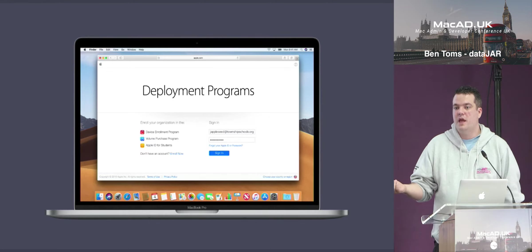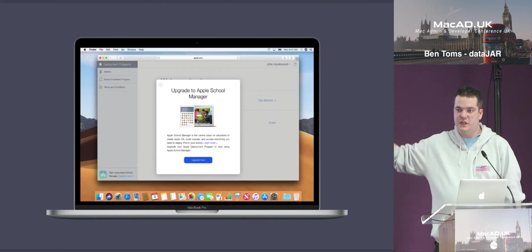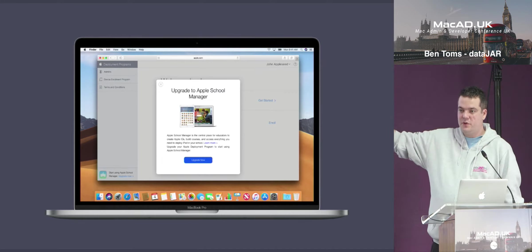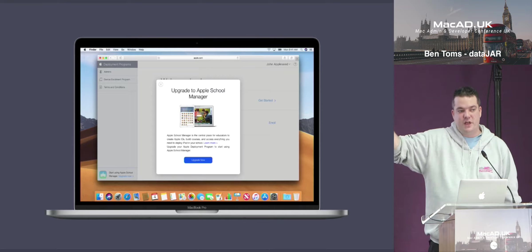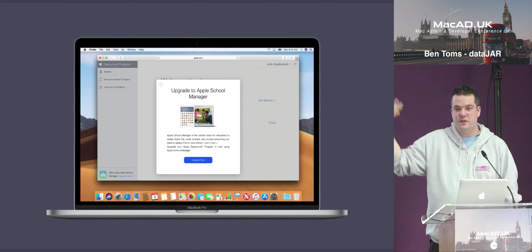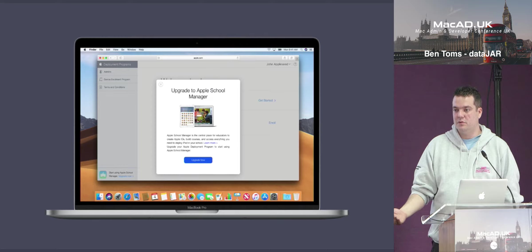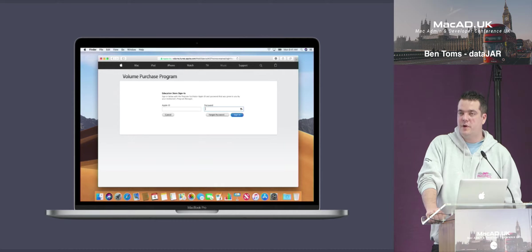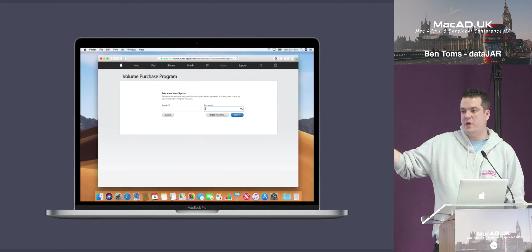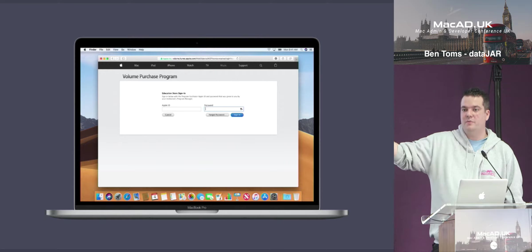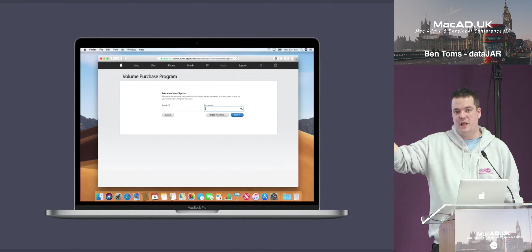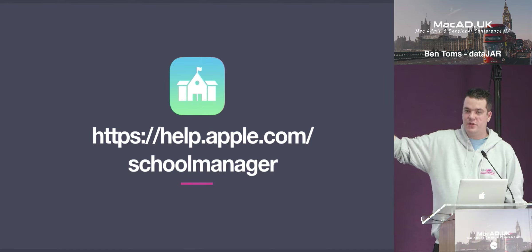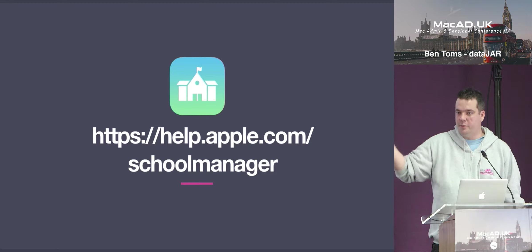If you've enrolled into either the Device Enrollment Program or Volume Purchase Program after February 1st 2014, you can log in and upgrade to Apple School Manager. The tokens and everything you're using to tie into your MDMs will not be changed — you will not have to worry about any of that. If you've got a really old VPP account that was open pre-February 1st 2014, you'll have to either set up School Manager separately or set up a deploy account first and then bring this one in afterwards.